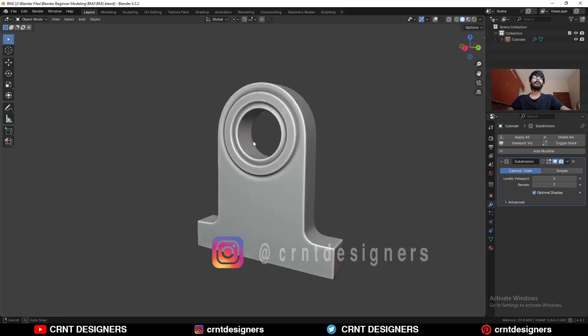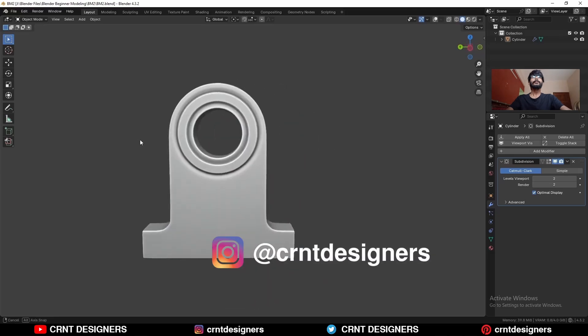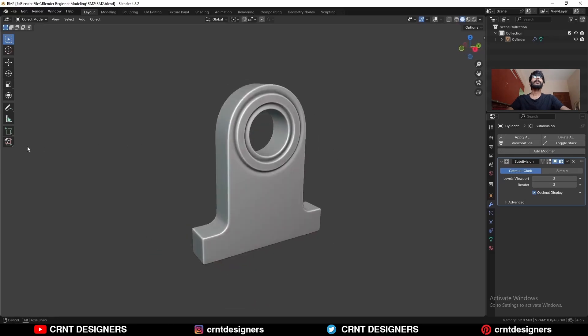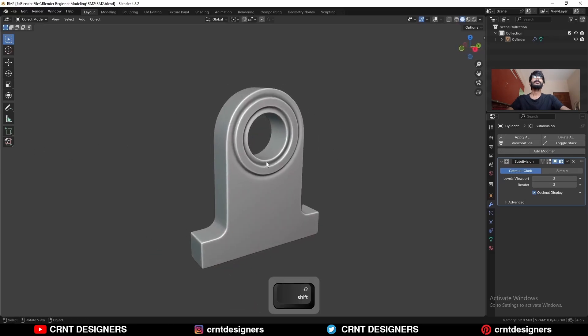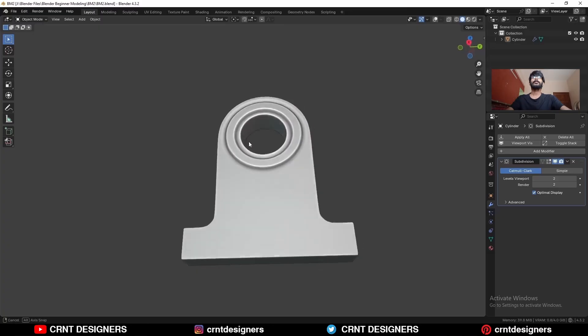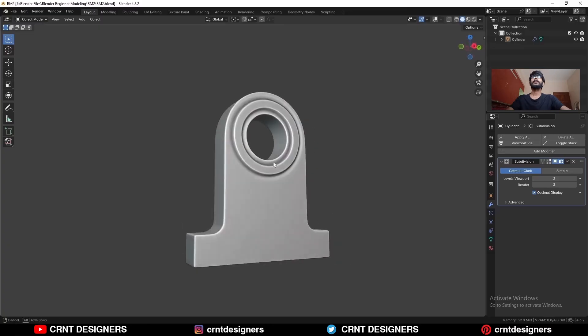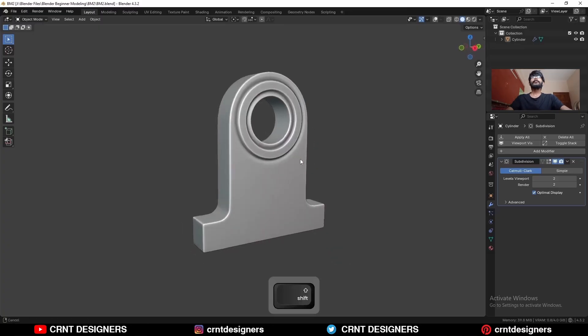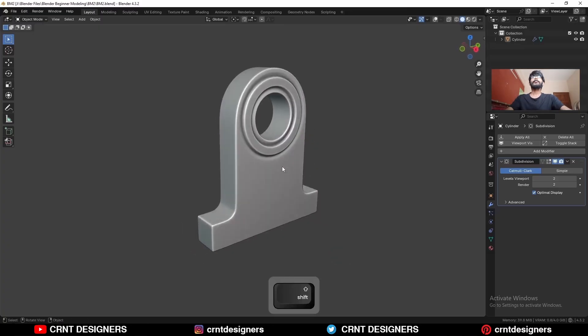In this Blender tutorial we will try to model this object. And here you can see it is a cylindrical part, so we should start with the cylinder, not the cube.